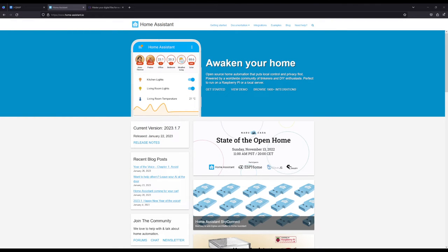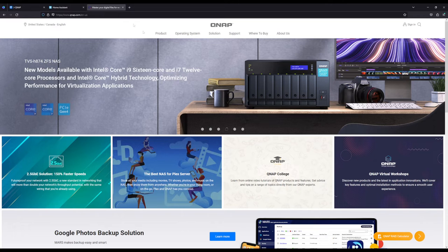Hello everyone, it's Julian back with another tech video. Today I'm going to be showing you how to get Home Assistant onto your QNAP.